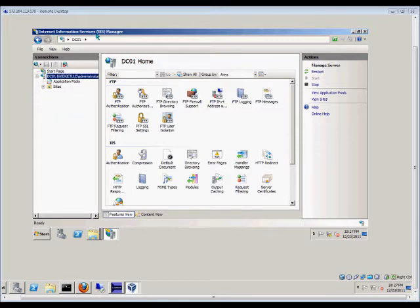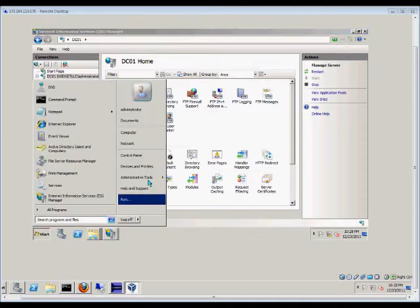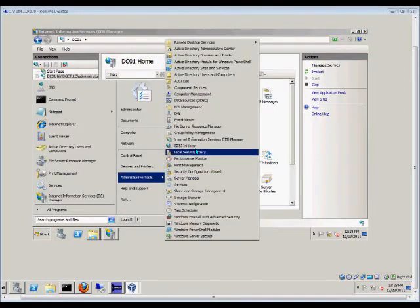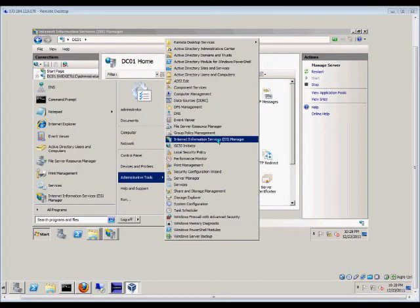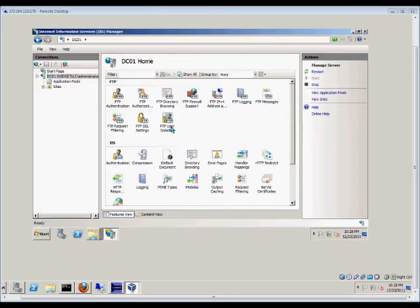First, we want to open up Internet Information Services on the server by going to Start, Administrative Tools, and then IIS Manager.